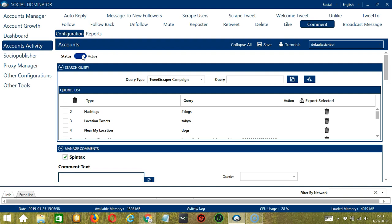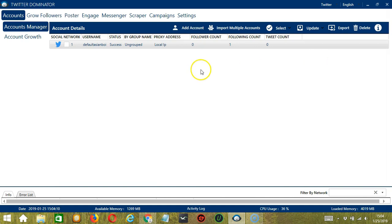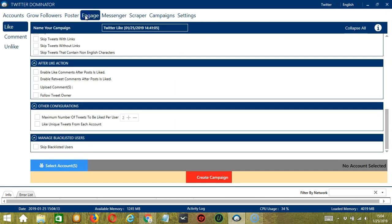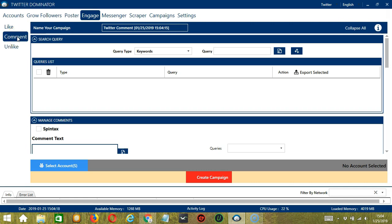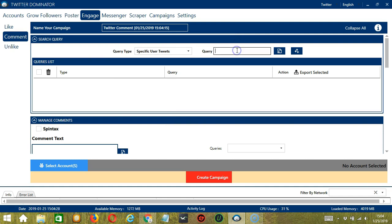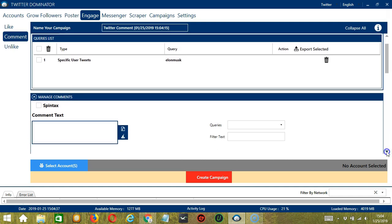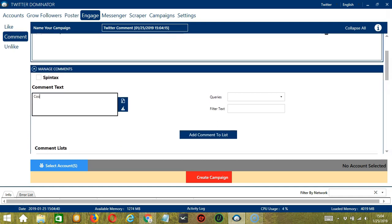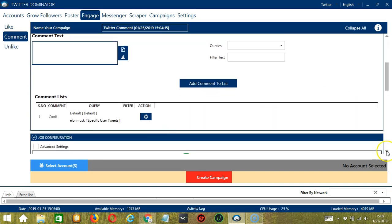This option allows us to create campaigns, which is perfect for multiple accounts. To start, go to the upper right corner of the app, click the social dropdown button and select Twitter. This will take us to the accounts tab. Let's go to the engage tab and select comment on the left side. Here we can name our campaign — let's call it Twitter comment. For search query, let's target specific user tweets — Elon Musk's tweets — and click add queries to list. For comment, we can just use one comment: cool. Then queries: Elon Musk, and add comment to list.